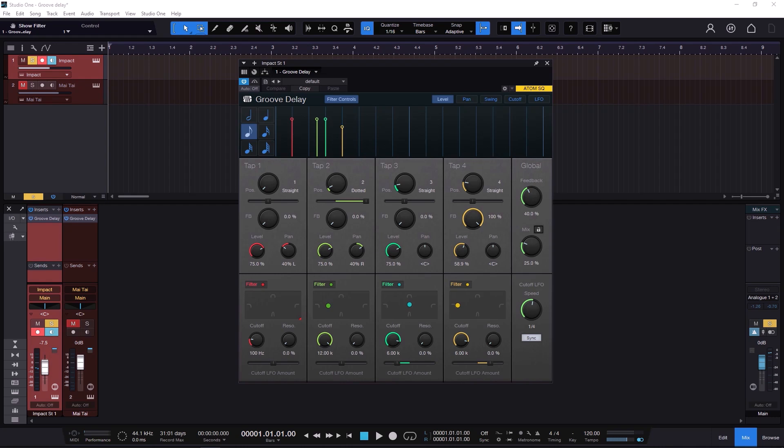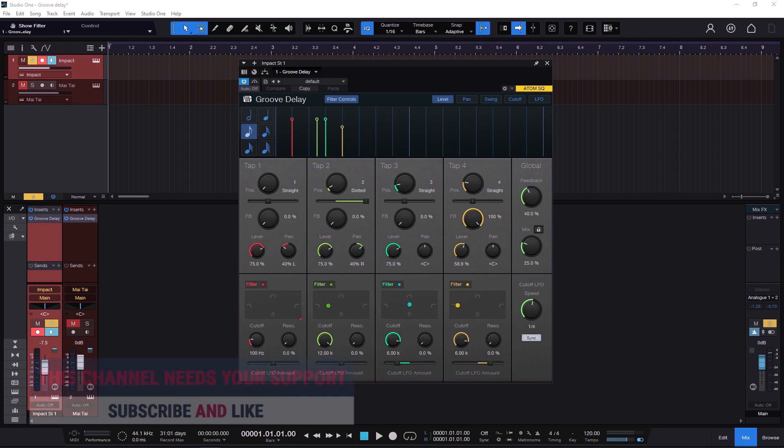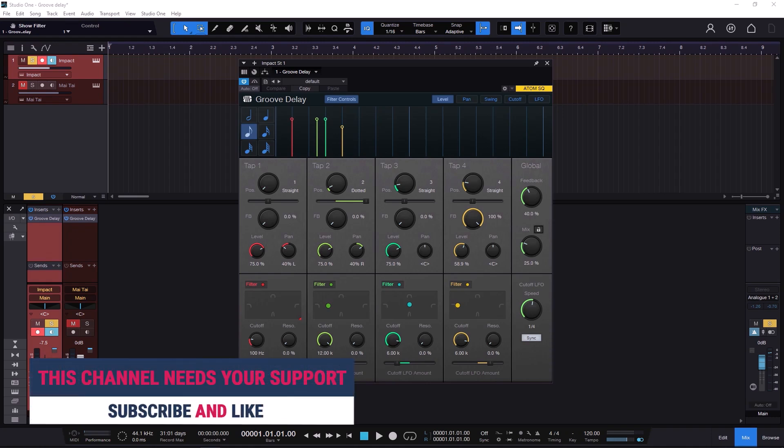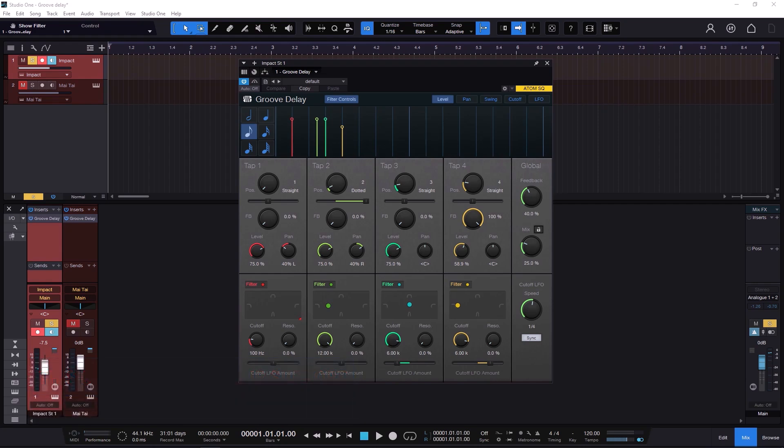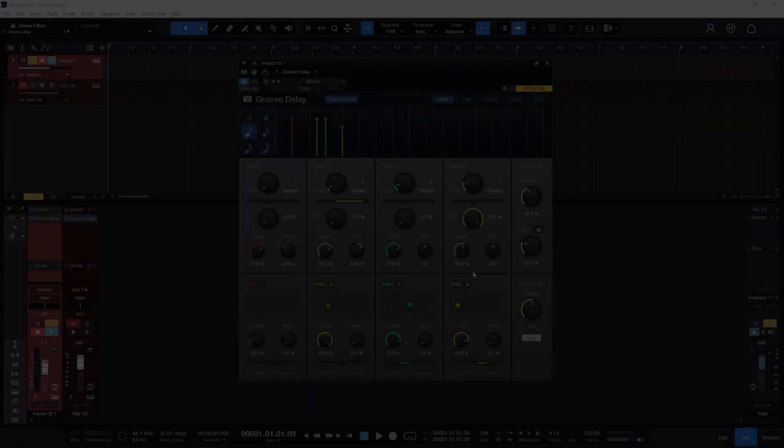Welcome back. On this occasion we need to talk about the Groove Delay. In Studio One you have different versions of delays — the analog one, the beat one — and the Groove is about taps. You also have a filter and modulation section on this delay.